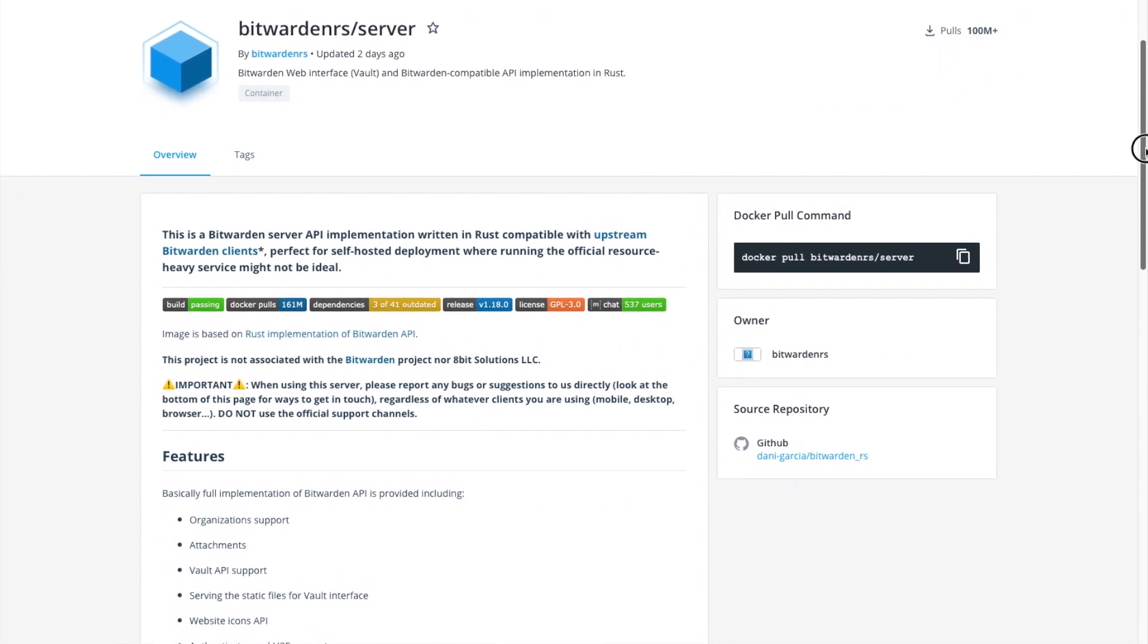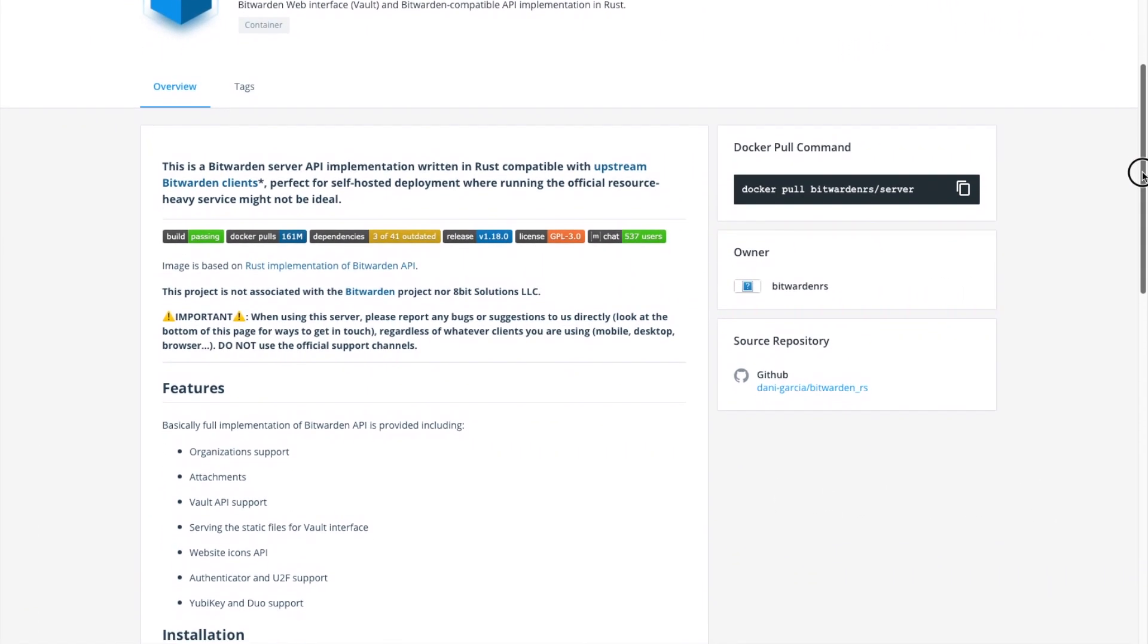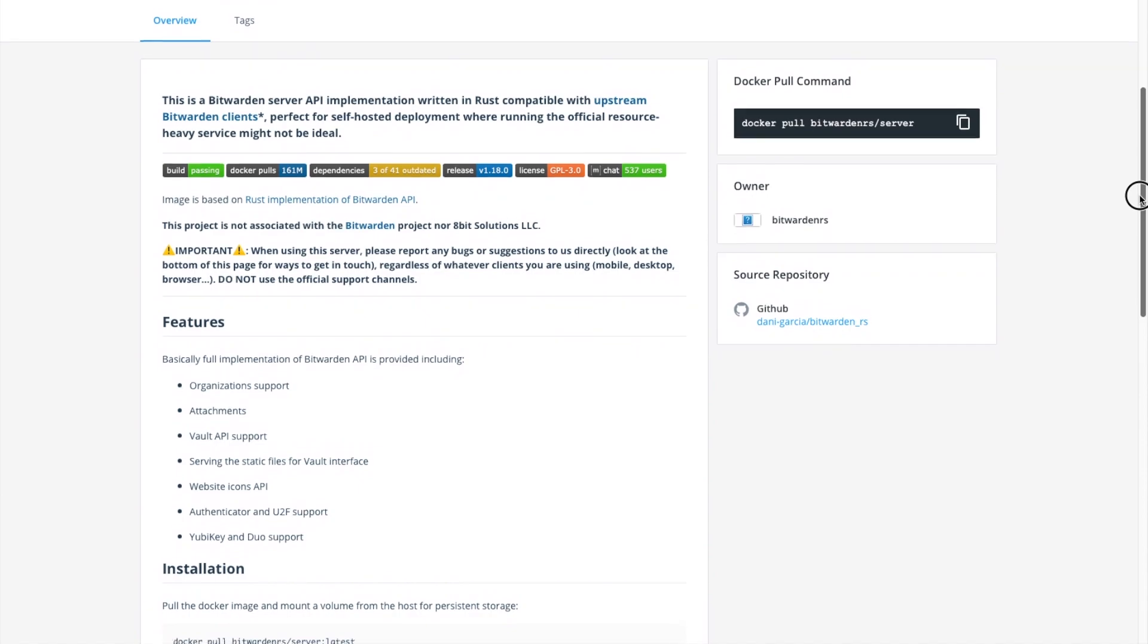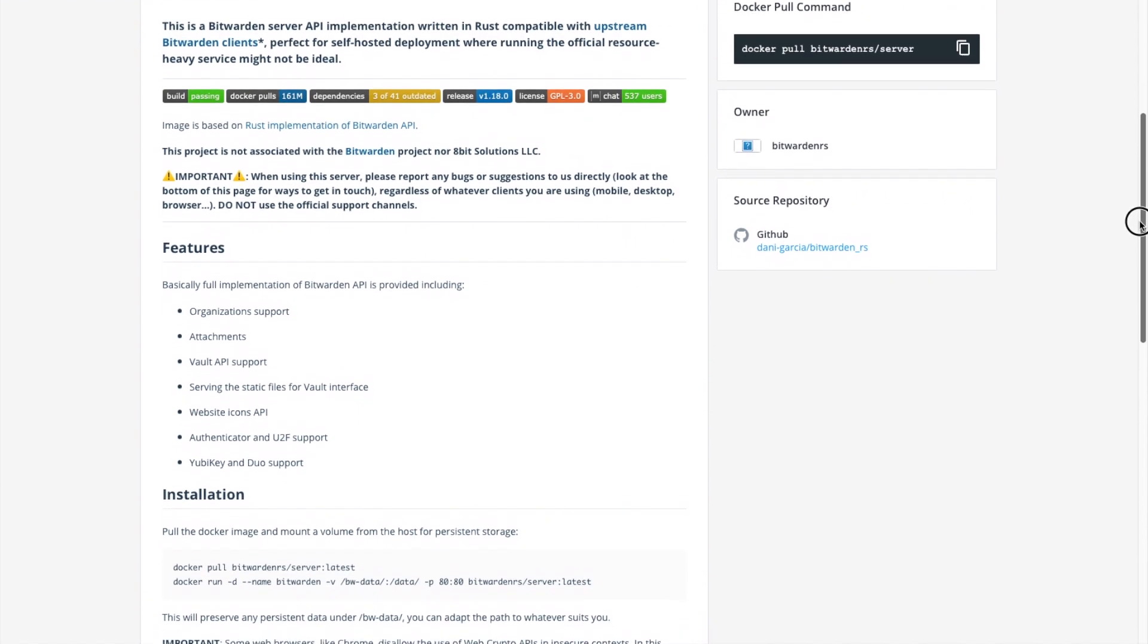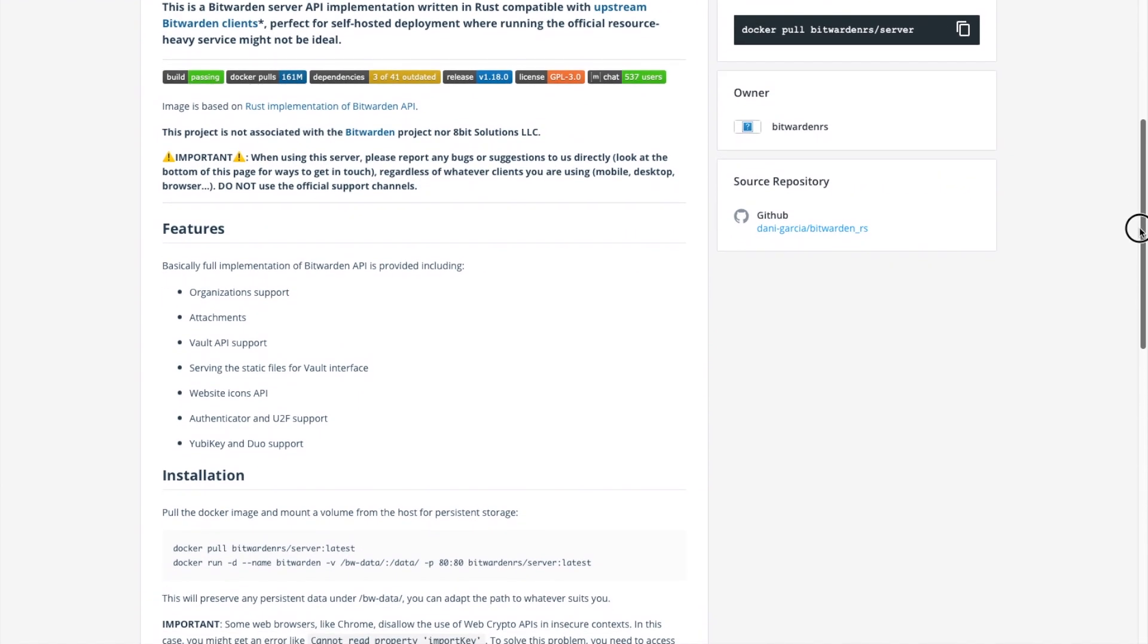Because we want the installation to be as lightweight as possible, I'm going to use a Docker container that contains Bitwarden RS. This version of Bitwarden is a server API implementation of Bitwarden that is written in Rust. It is important to note that this project and its developer is not associated with the official Bitwarden project.